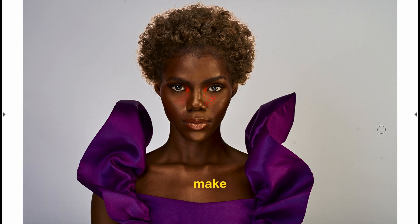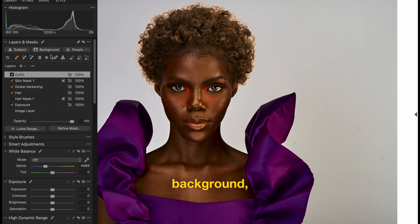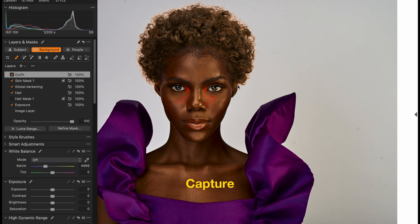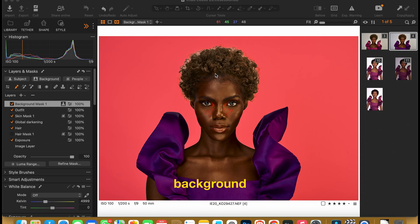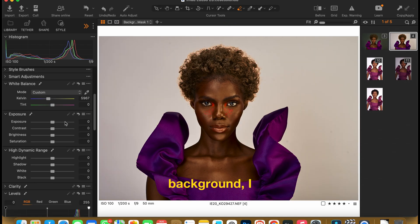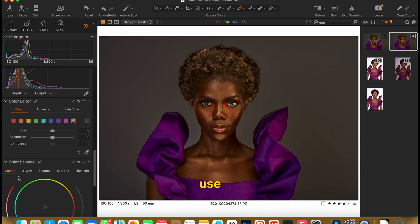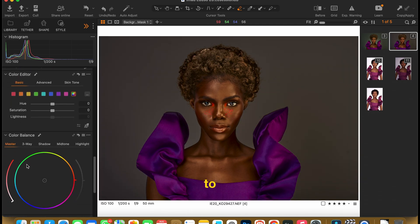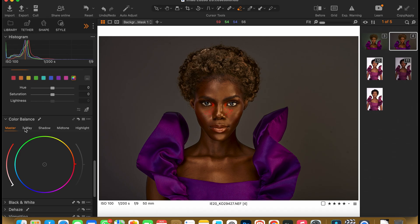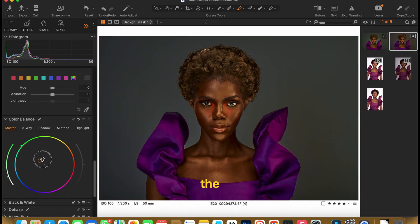Next I would make the background darker. To darken the background, I'll hit the background layer mask and let Capture One use its tools to automatically select the background for me. We've had our background selection. To darken the background, I would reduce the exposure and use the color balance to change the color of the background. I'll come to the master and select the color that I feel will complement the entire image.